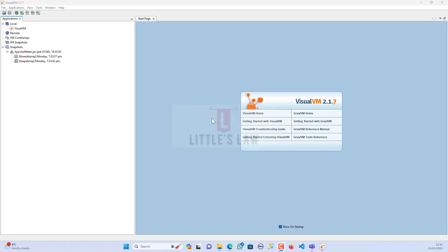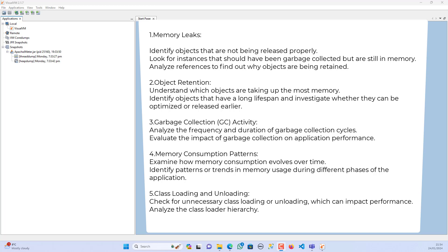The first area is memory leaks. The heap dump helps us identify objects that are not being released properly, look for instances that should have been garbage collected but are still in memory, and analyze references to find out why objects are being retained. These three aspects of memory leaks can be identified using the heap dump.